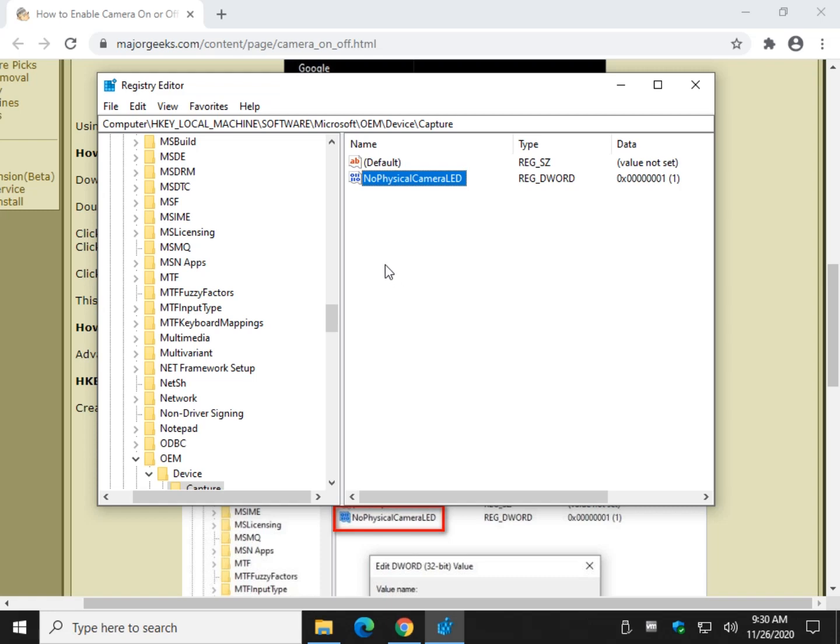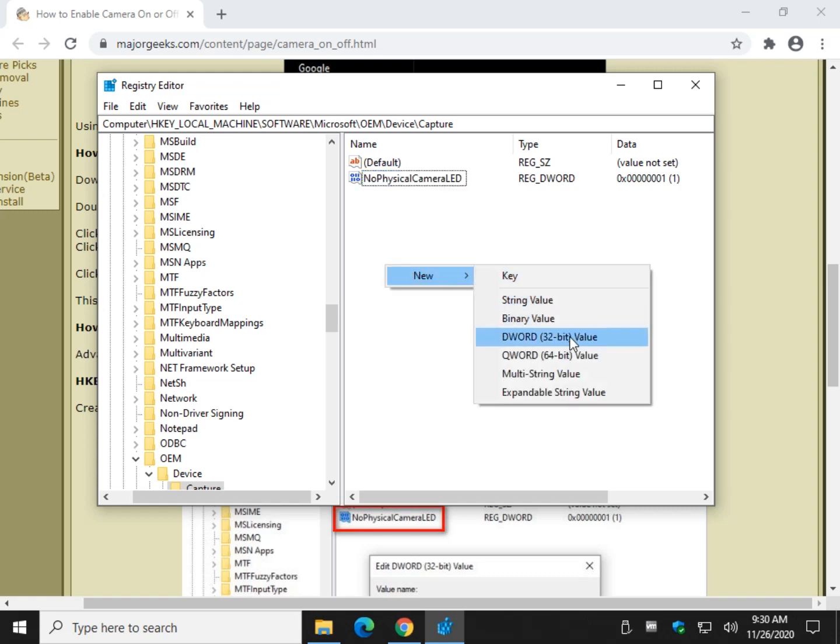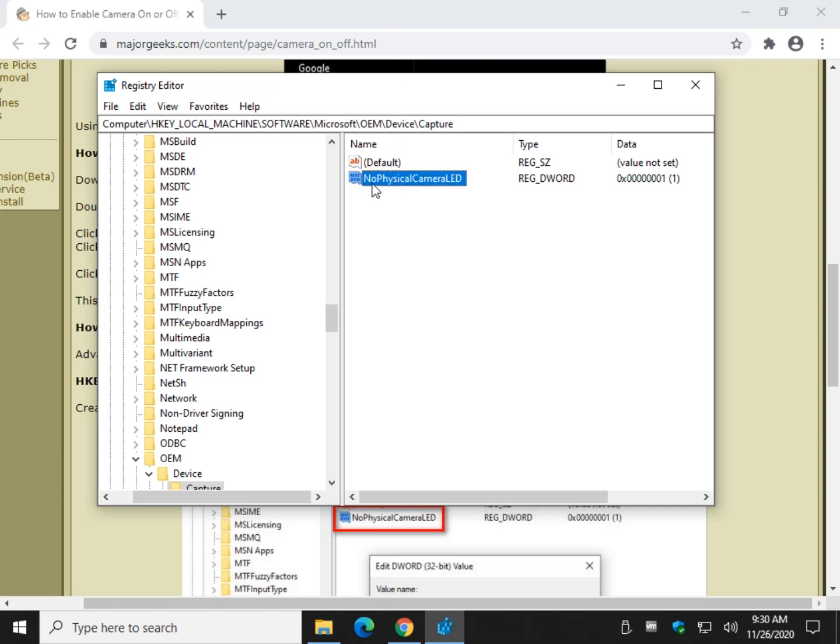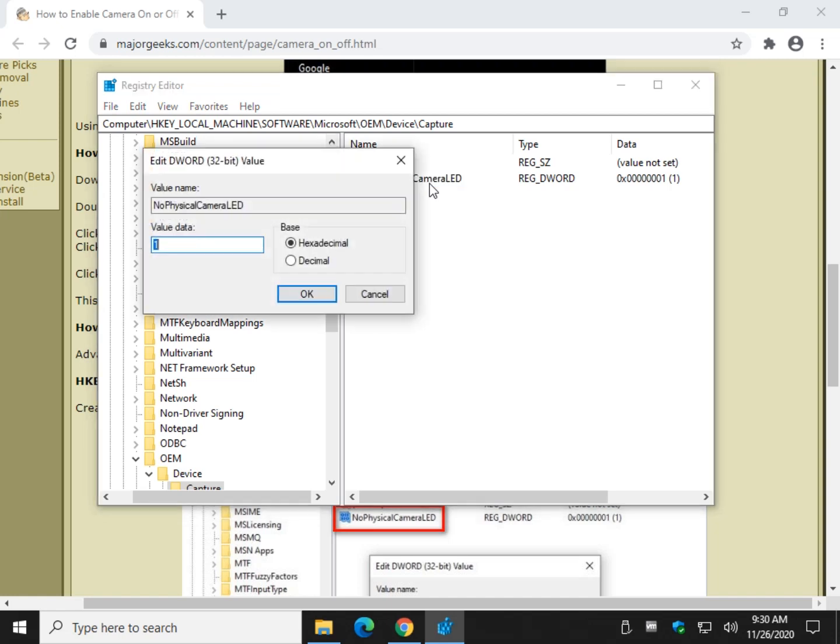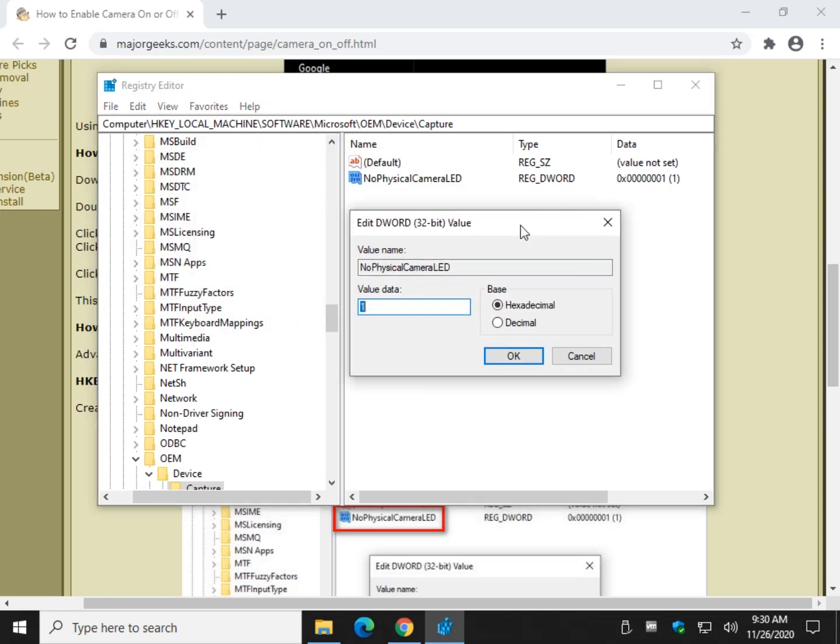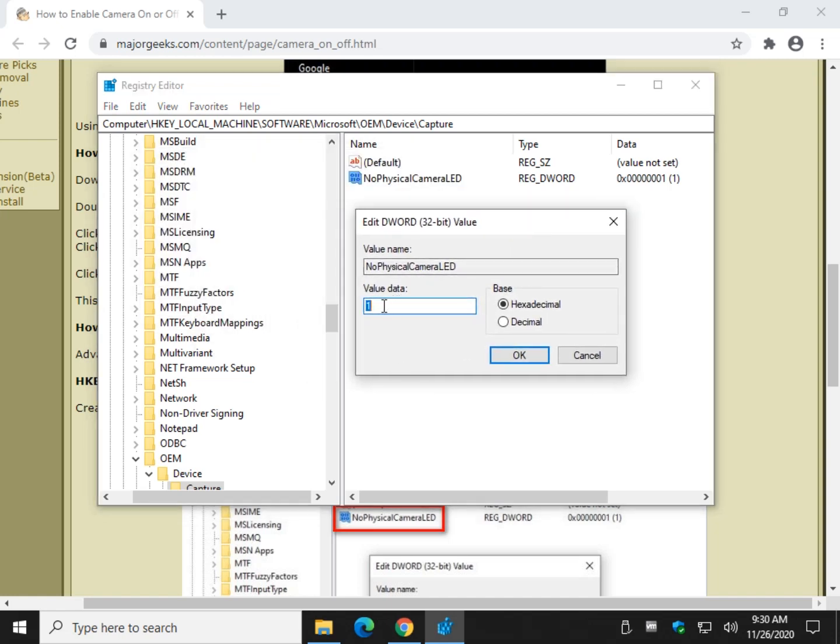If you're doing it yourself, right-click, do new, DWORD 32-bit value. Once you've done that, it'll ask for a name, and you name it NoPhysicalCameraLED, just like that. And then double-check and verify that the status is 1. That's it.